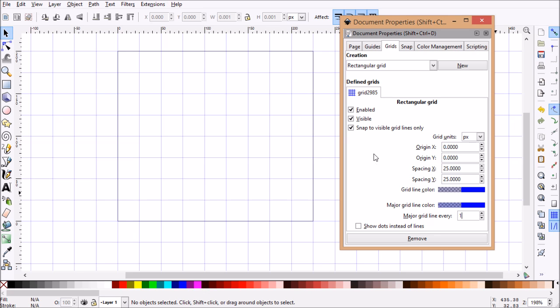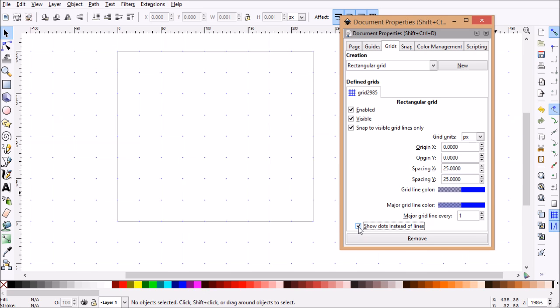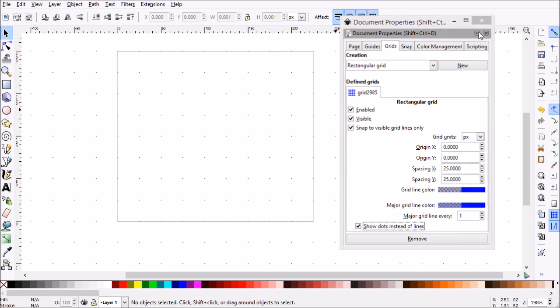Another neat feature that Inkscape's grids have is show dots instead of lines, and that'll be nice for drawing pixel art without all those annoying lines in the way. So we're all set here, let's close out.